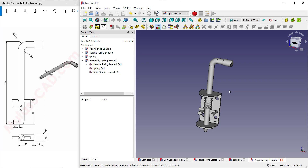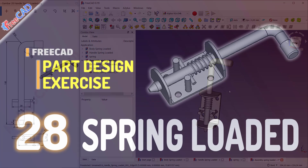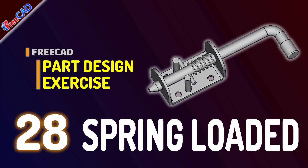We have now created this simple part design tutorial for exercise number 28 — how to create a spring loaded. If you have any questions about this tutorial, you can comment below this video.